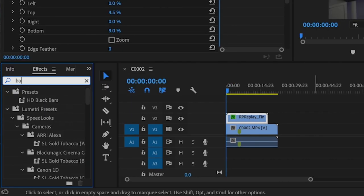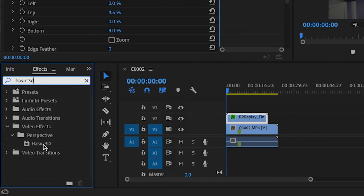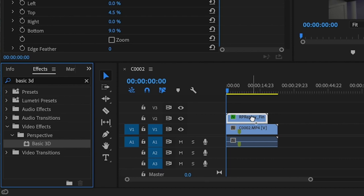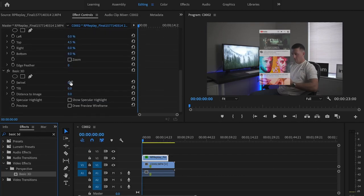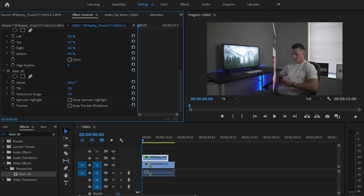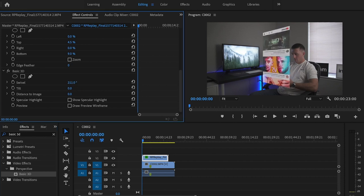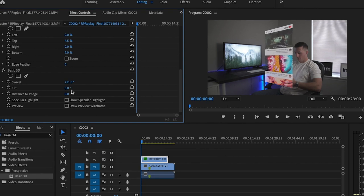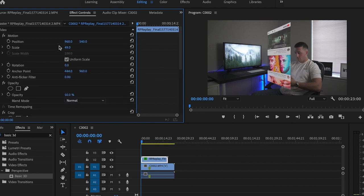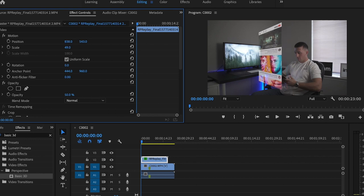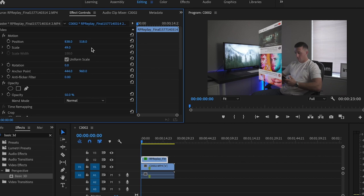Next I'm going to go down to the effects tab and type in Basic 3D, and drag that onto my screenshot footage as well. From there I'm just going to mess around with the swivel and tilt — the swivel is going to flip this around so I can make it look like it's facing me, facing the right direction, and looking natural. I'll play around with this for a bit, and then go back up to position and adjust it to make it look a little more natural.